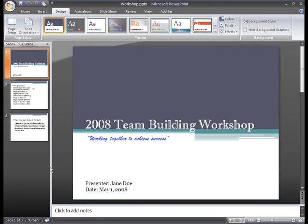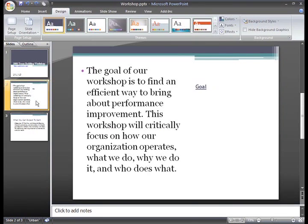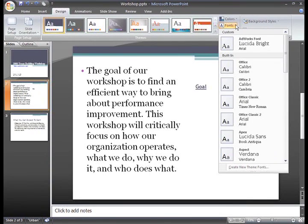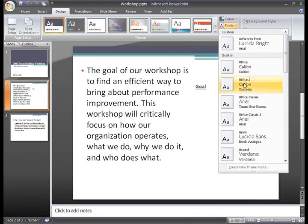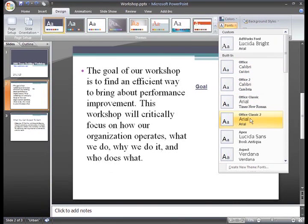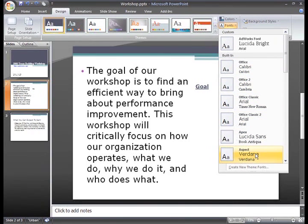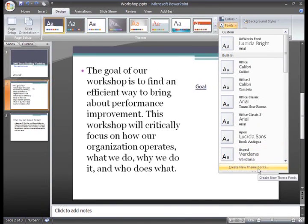You can change your theme fonts just like you did with the theme colors. Since our title slide fonts won't change, I'll just select Slide 2 to show you how this works. Just click the Fonts command. As you hover over each font option, you'll see the fonts displayed on the slide. If you see an option you like, just click it to select it, or choose Create New Theme Fonts to modify the current theme or create an entirely new one.